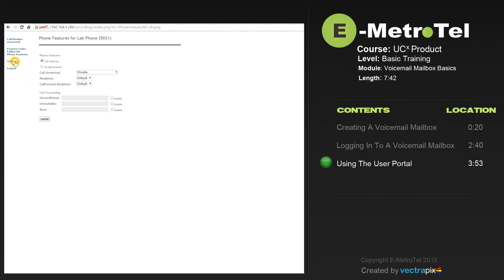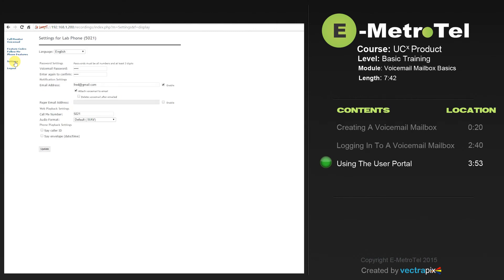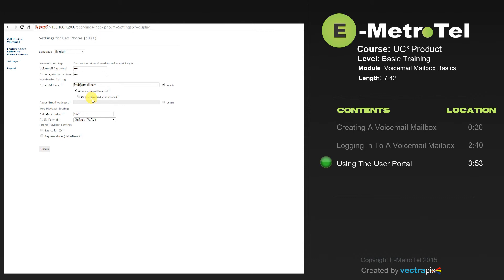The settings tab will allow you to change your voicemail password, your email destination, and whether you want to attach the voicemail message to your email, and whether you would like to delete the voicemail after the message has been emailed. Your call me number, which is normally your set number, and the audio format. The default is WAV, but there are other options as well.